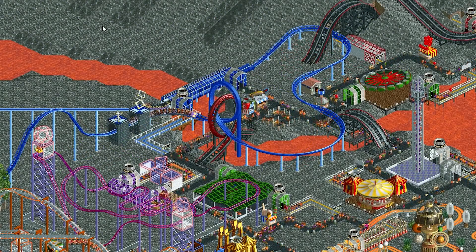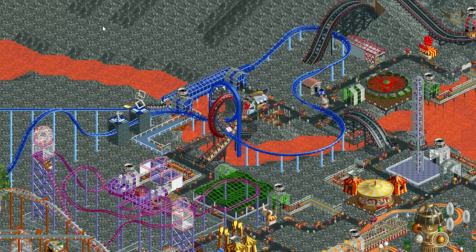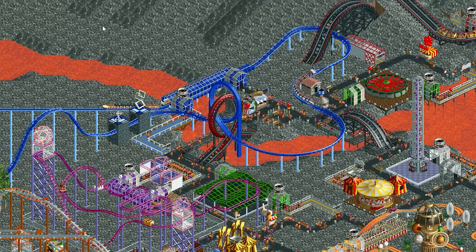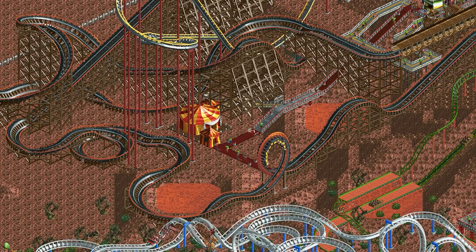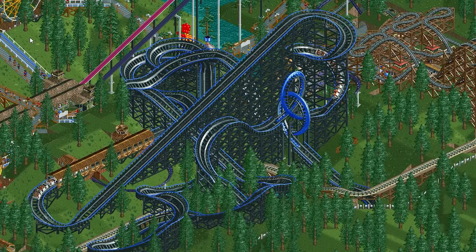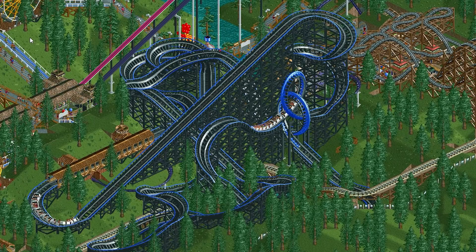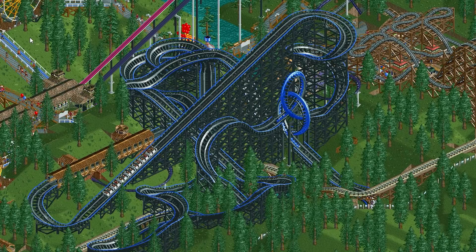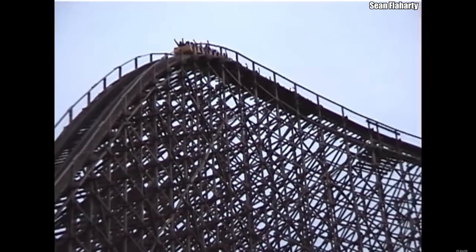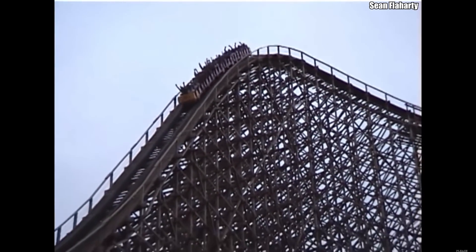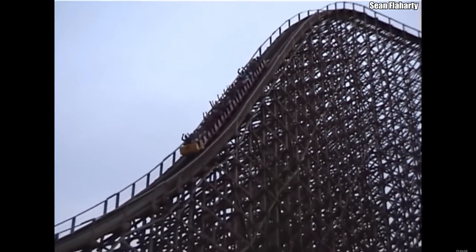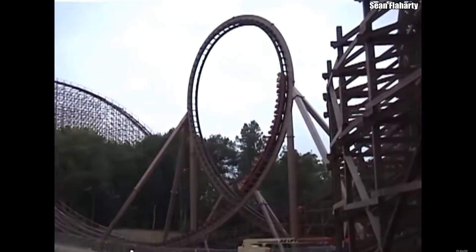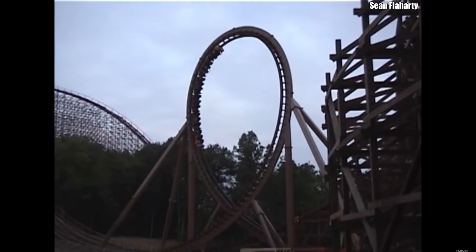The vertical loop was added to the wooden roller coaster as part of the Loopy Landscapes expansion pack, and compared to the water splash, is probably the more commonly used track piece of the two. It's also the more well known, as a rather infamous wooden roller coaster with a loop opened the year Loopy Landscapes was released. That ride was Son of Beast — the first and only wooden coaster to break the 200-foot barrier, and the first and only modern wooden roller coaster to feature a vertical loop.